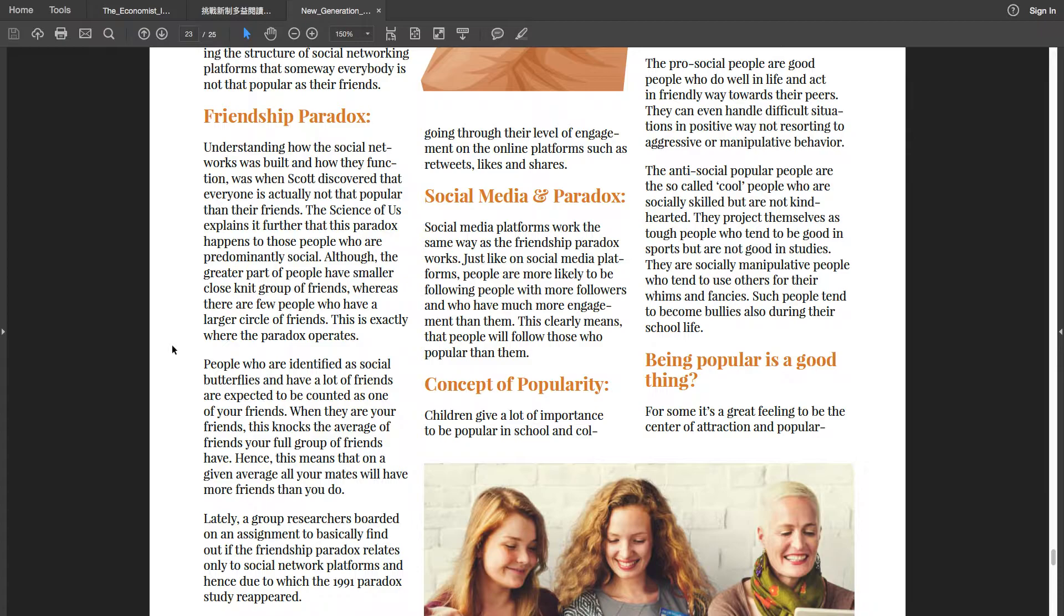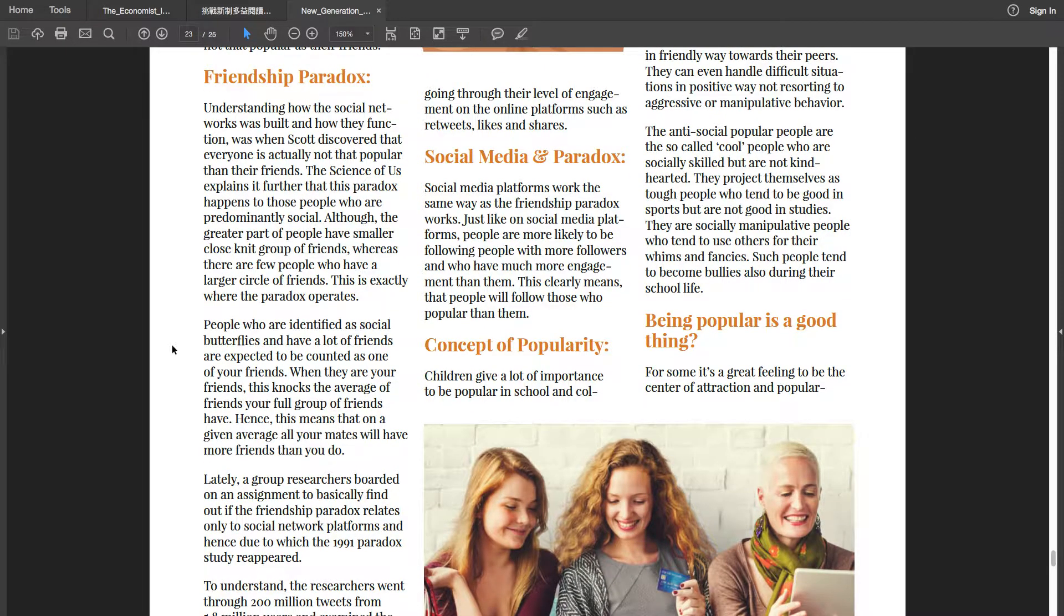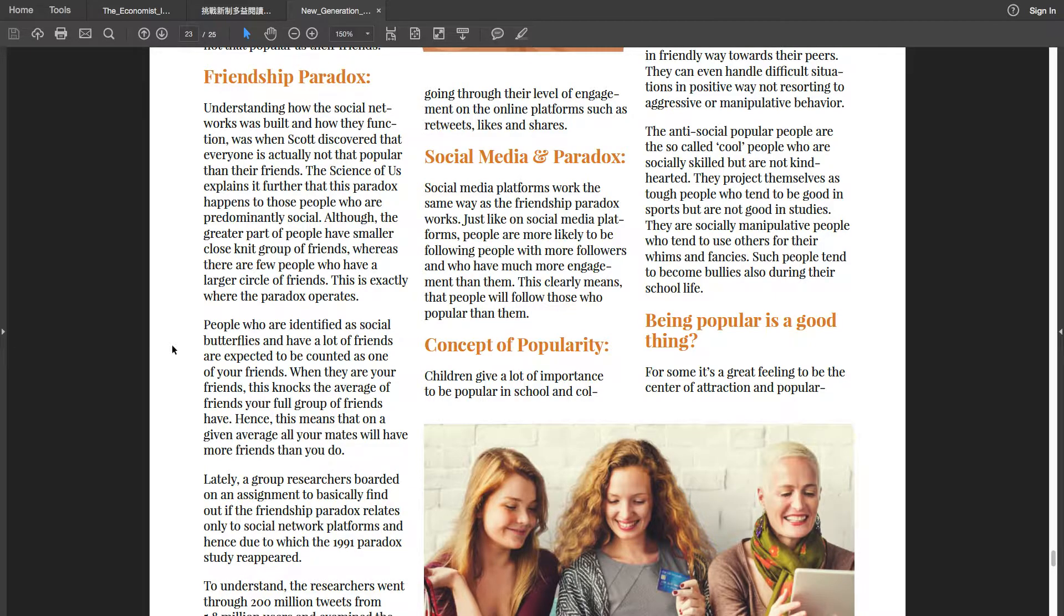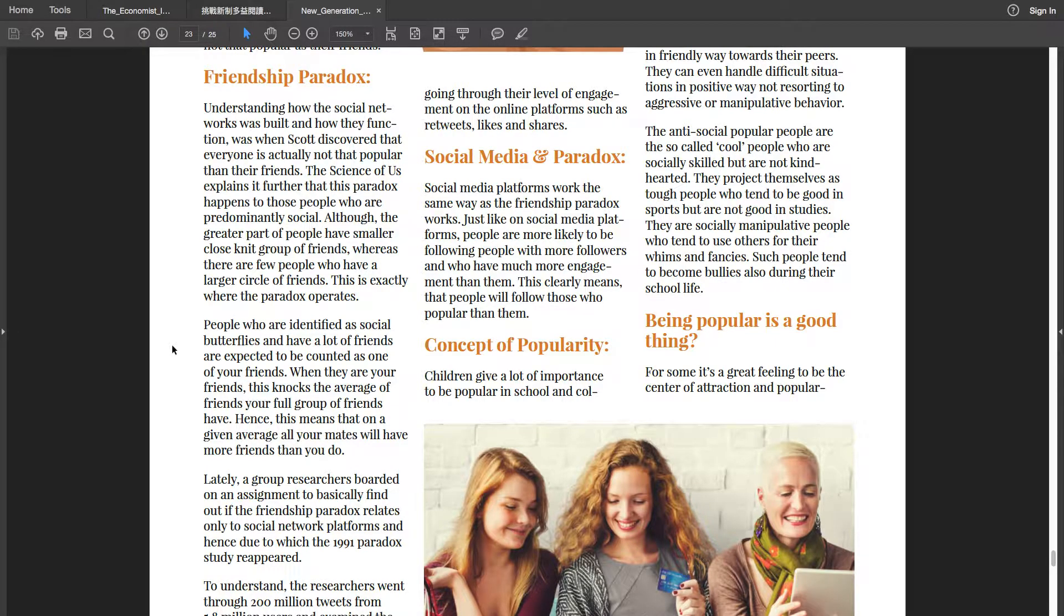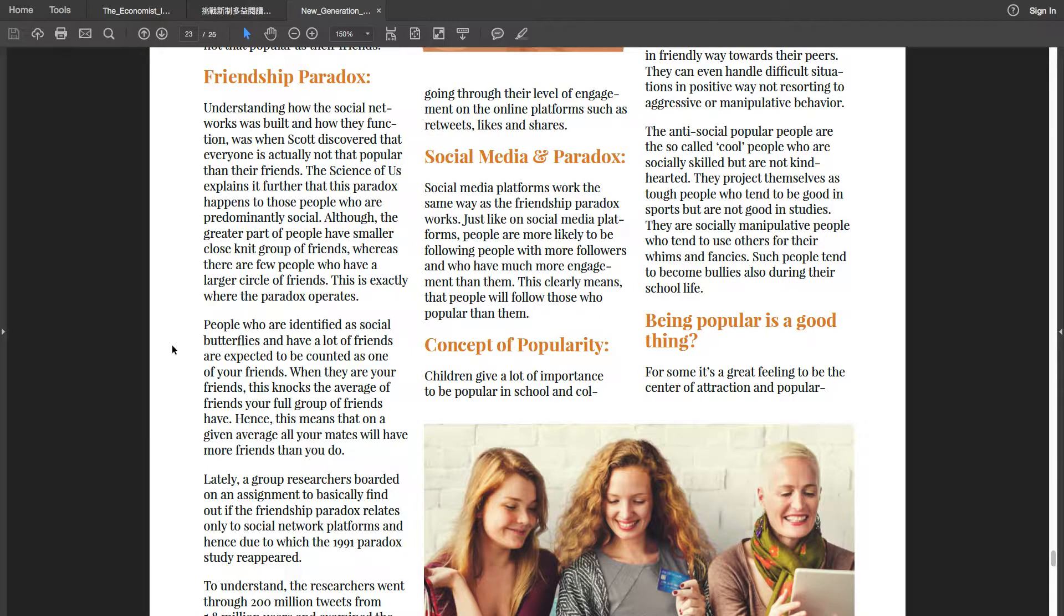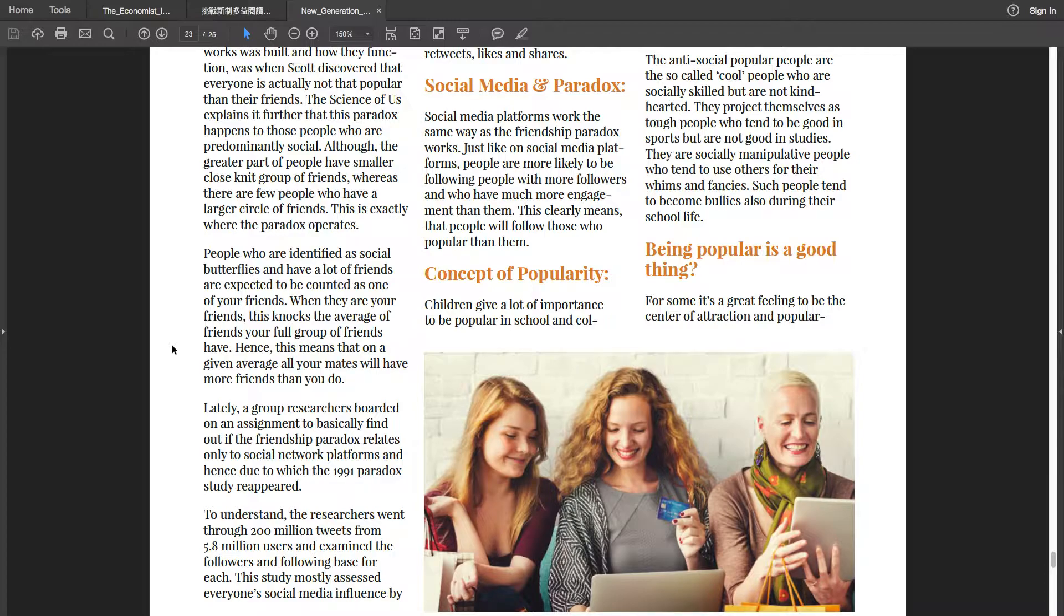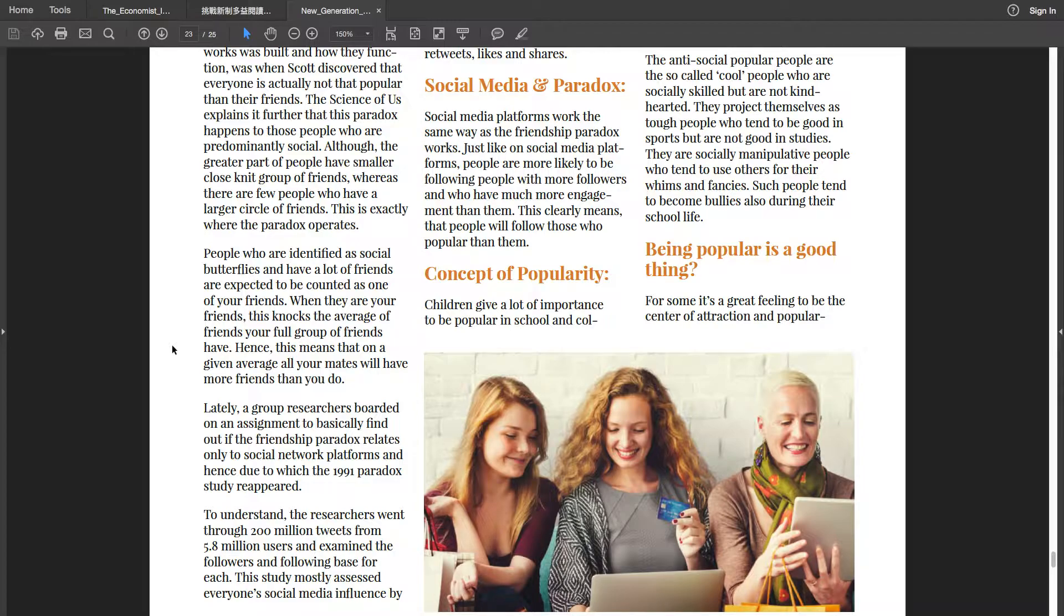Friendship paradox: Understanding how the social networks was built and how they function was when Scott discovered that everyone is actually not that popular than their friends. The science of us explains it further that this paradox happens to those people who are predominantly social. Although the greater part of people have smaller close-knit group of friends, whereas there are few people who have a larger circle of friends. This is exactly where the paradox operates. People who are identified as social butterflies and have a lot of friends are expected to be counted as one of your friends when they are your friends. This knocks the average of friends your full groups of friends have. Hence, this means that on a given average, all your mates will have more friends than you do.